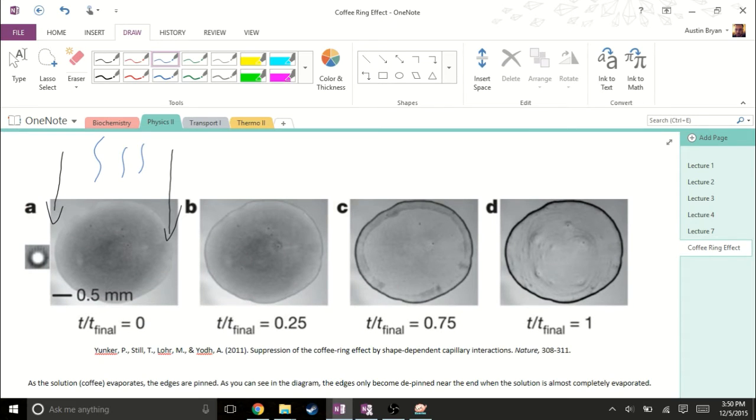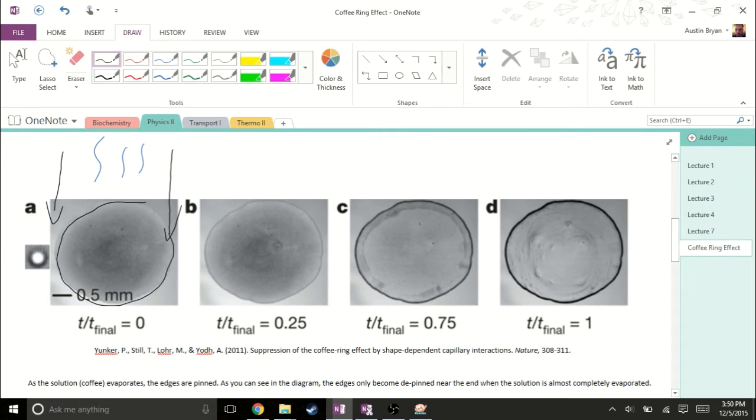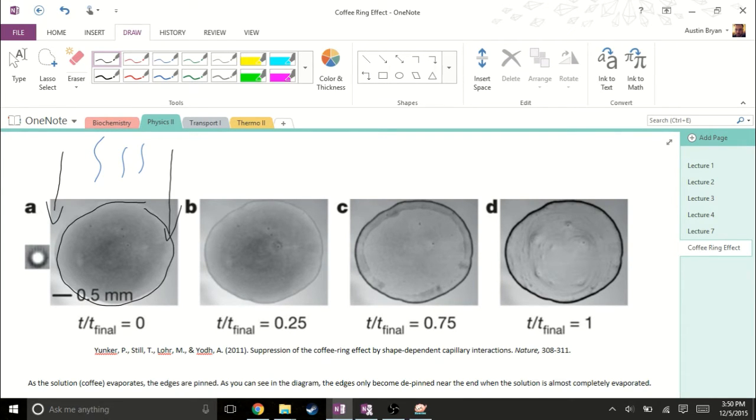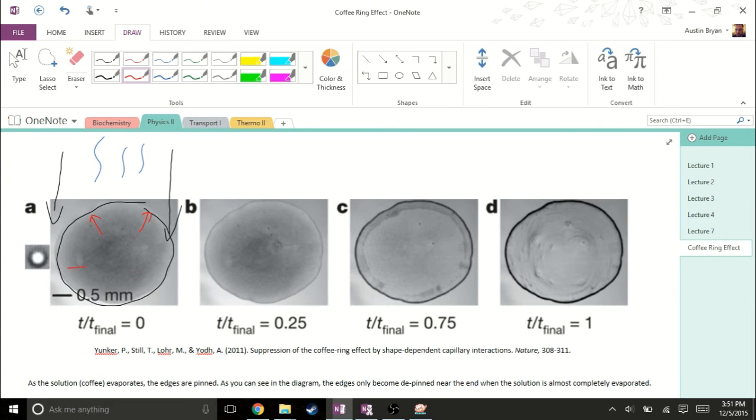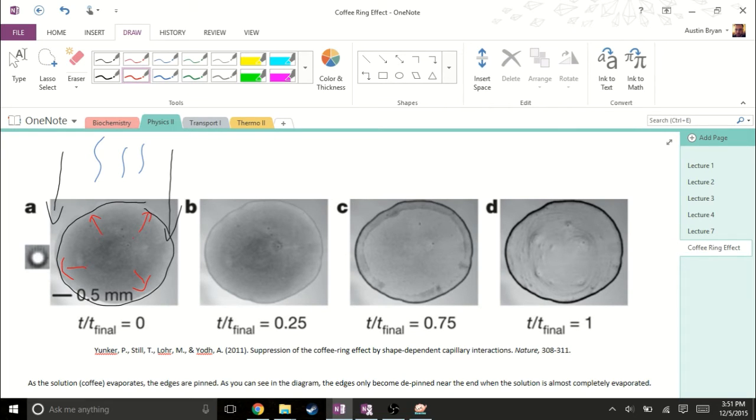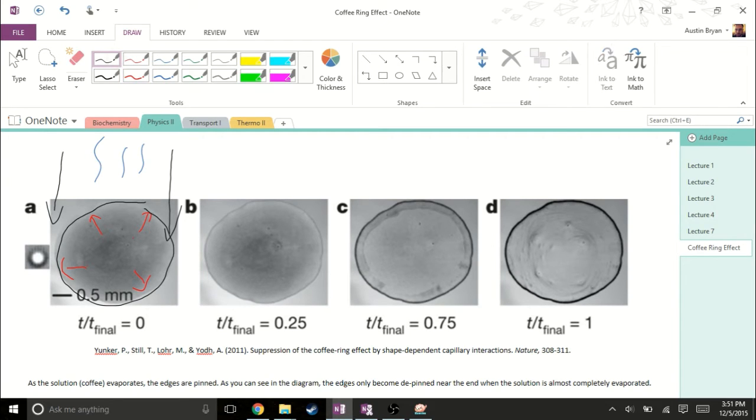What we see in this coffee ring effect is actually almost all the evaporation is happening at this outer ring. As the molecules start to evaporate at this outer ring, that's where they want to evaporate, that's where they have the most contact with the air. We have to have molecules from the inside that go and replace these molecules on the outside. As it evaporates, the solvent is evaporating, which is water, and is leaving that coffee on the outside, which is where we can see this ring start to darken.